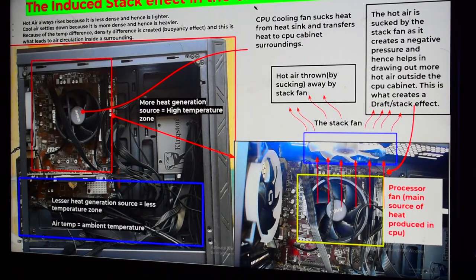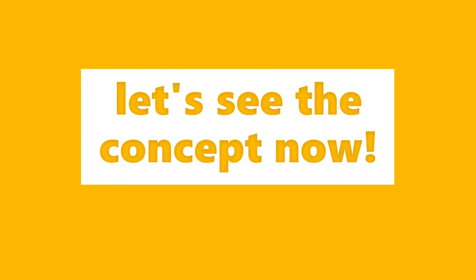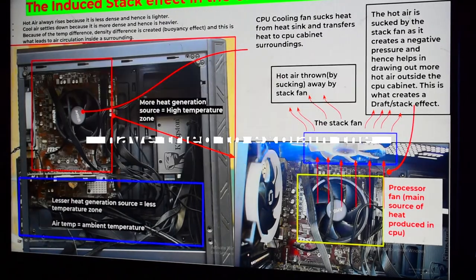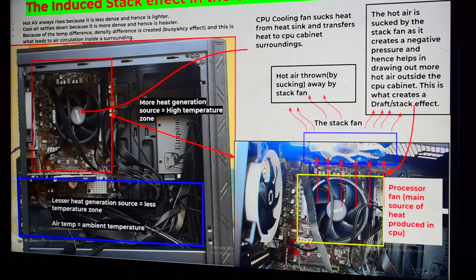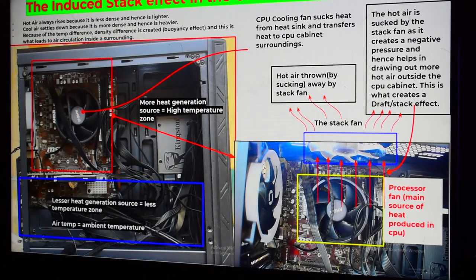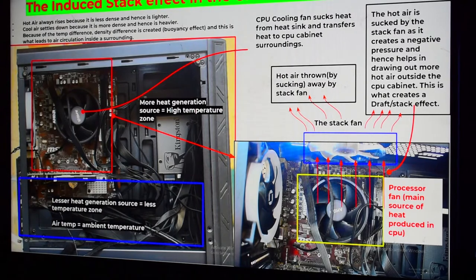I will explain using a small presentation I have made. The image on screen is a snapshot of my CPU cabinet — this is the inside of the CPU cabinet. I have tagged everything and will explain it, but before starting, one basic concept.